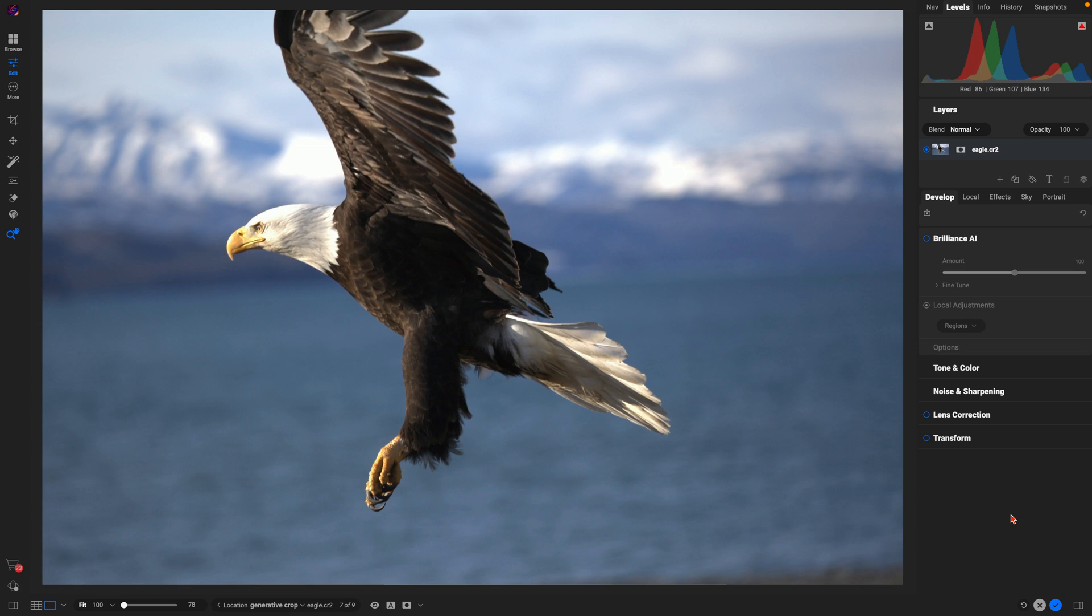I'm inside OnOne Photo Raw here, and we have this eagle photograph. This is a raw image—I didn't take a JPEG and crop it or anything—it's just a raw image file of this eagle.